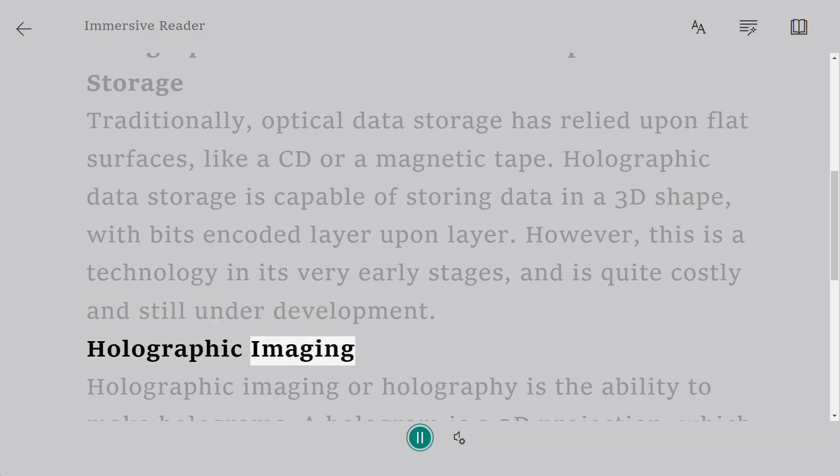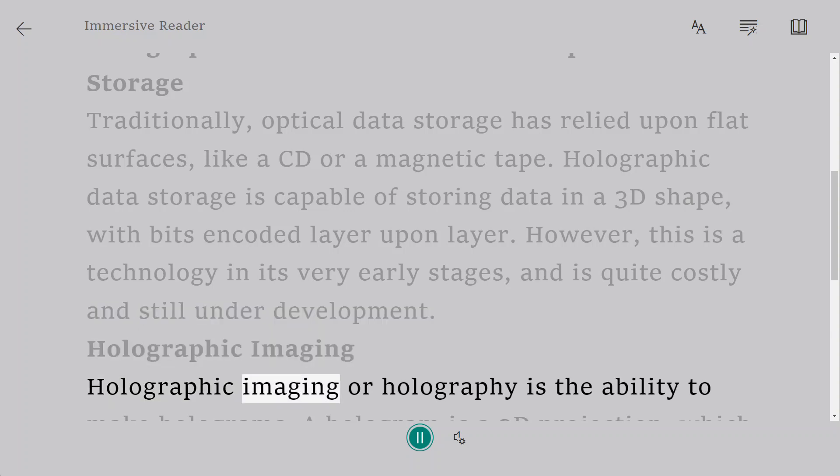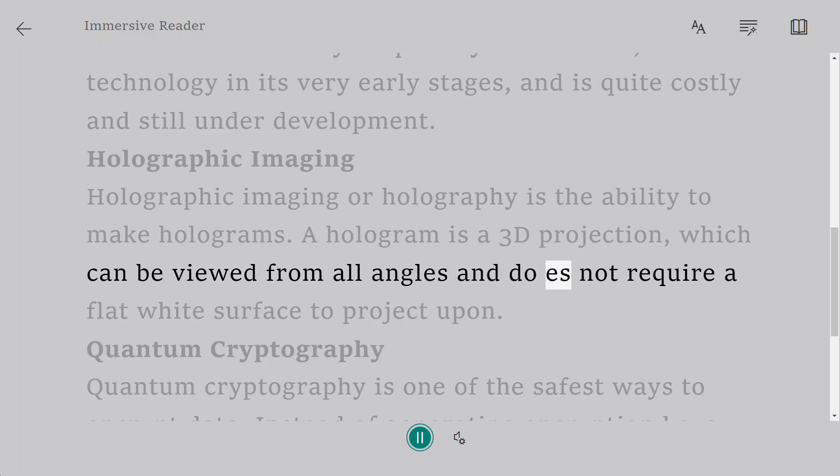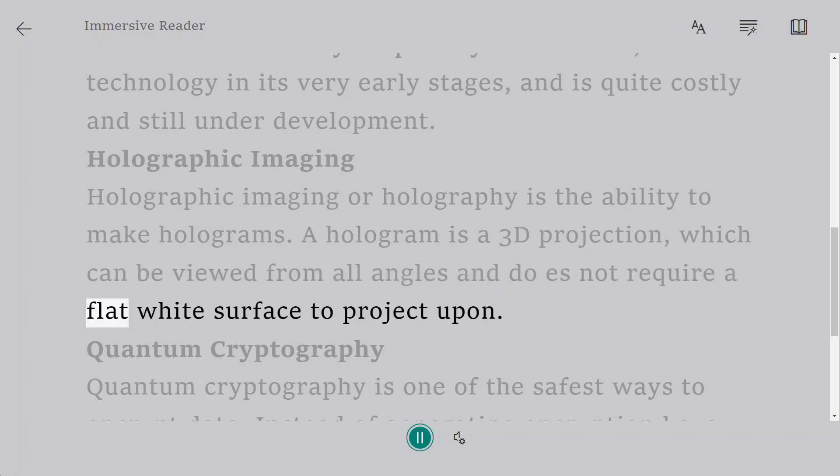Holographic imaging. Holographic imaging or holography is the ability to make holograms. A hologram is a 3D projection, which can be viewed from all angles and does not require a flat white surface to project upon.